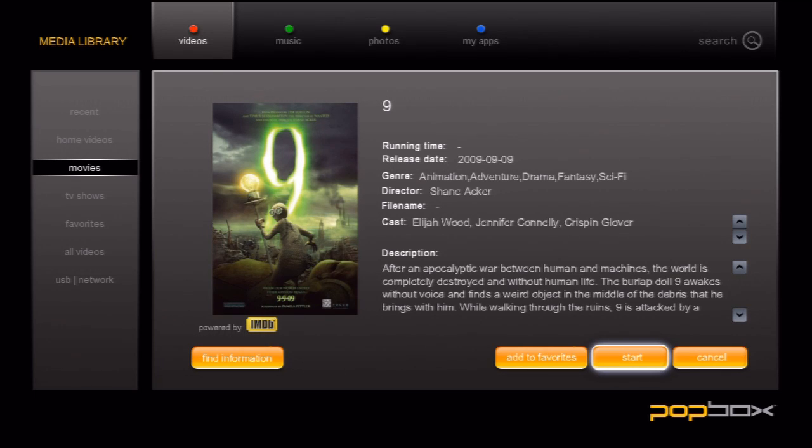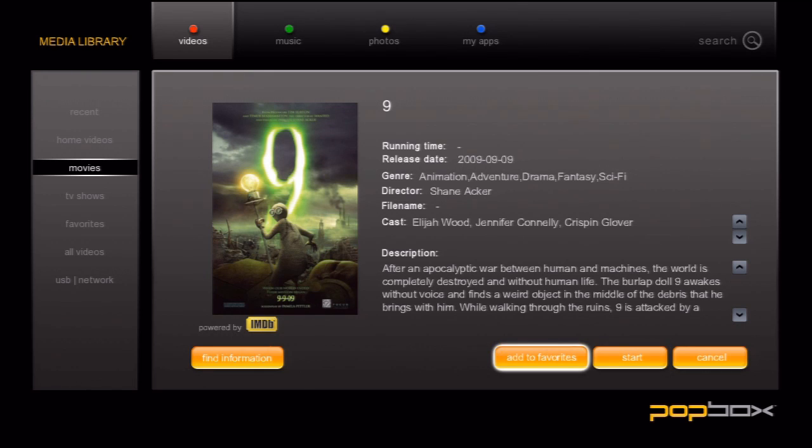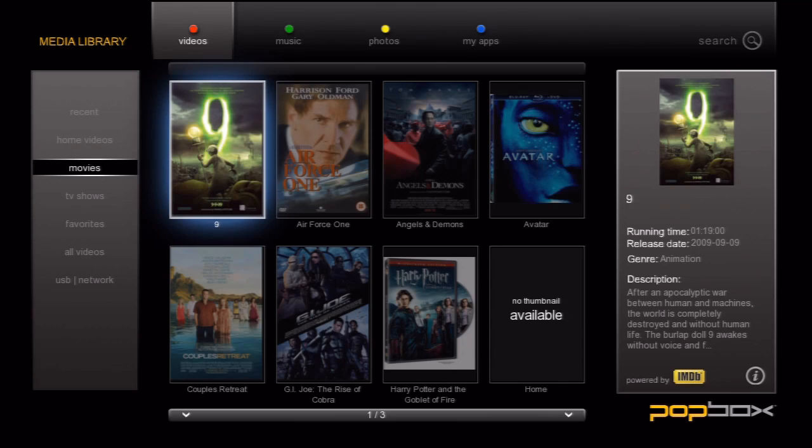And a synopsis. From this screen, you can also add the file to your favorites, start playing the video, or change the information if you have the wrong title. Let's add this video to our favorites. Just select add favorites and you should see the text on this button change to remove from favorites. This will let you know it's been added.